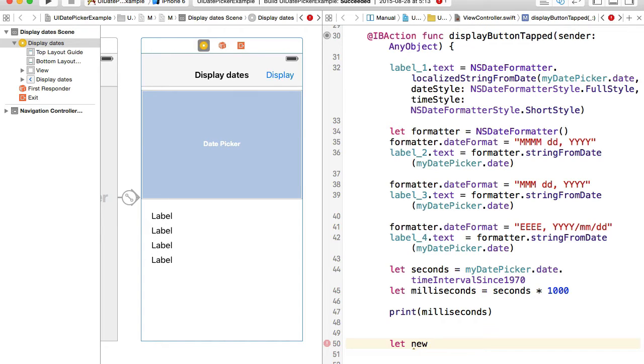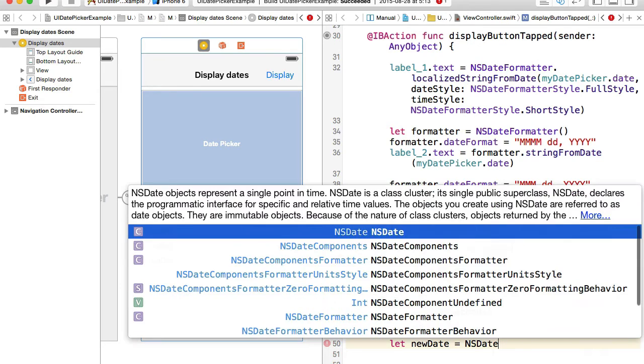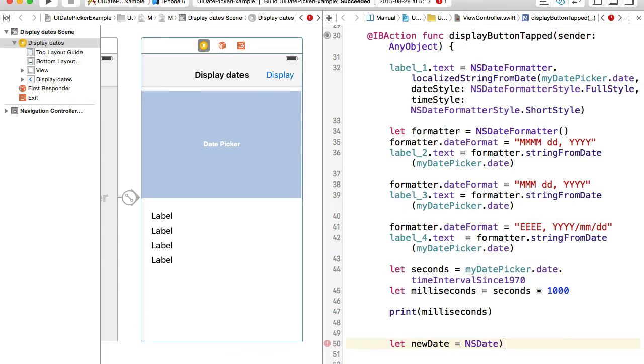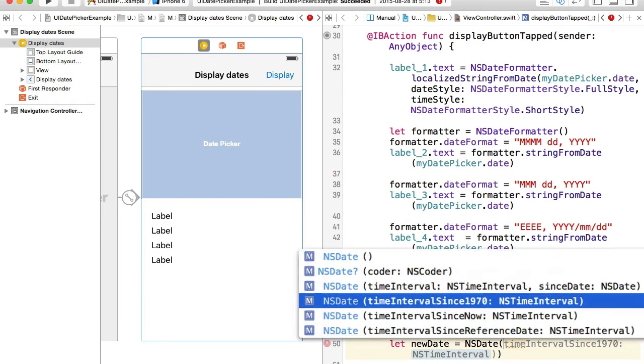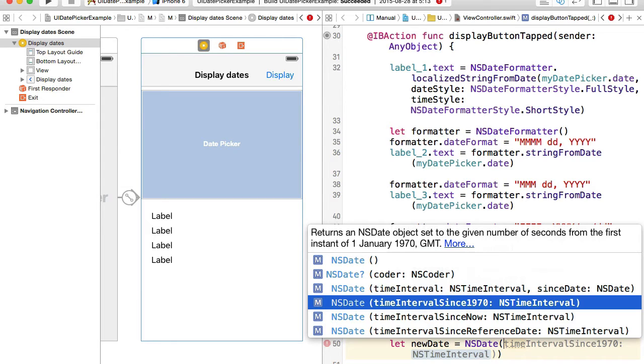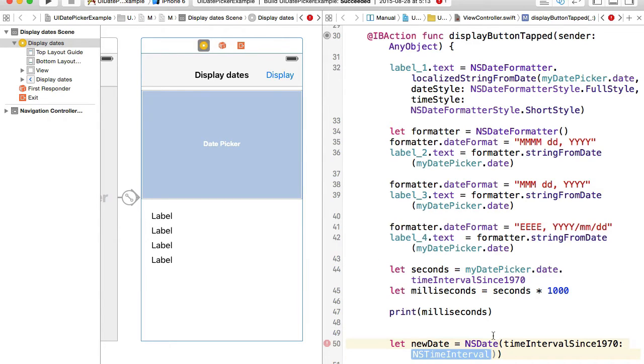To create an NSDate object out of milliseconds is also very easy. I will create a new variable and I'll call it let newDate equals NSDate, and then if I close this and call for auto completion there will be an initializer which will be for example timeIntervalSince1970.